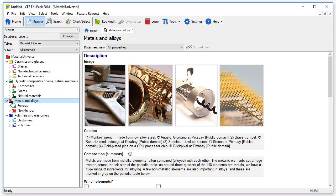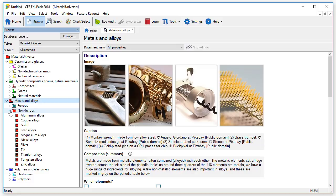Let's browse to a material record. For example, if we are interested in non-ferrous metals and alloys, we can expand the folder non-ferrous by clicking on the arrow.